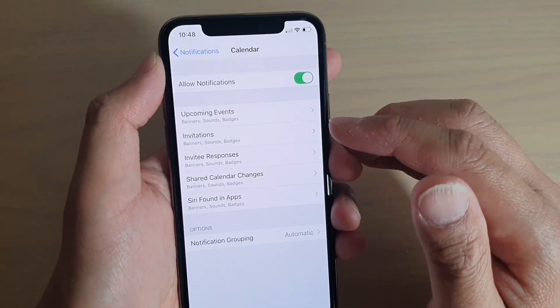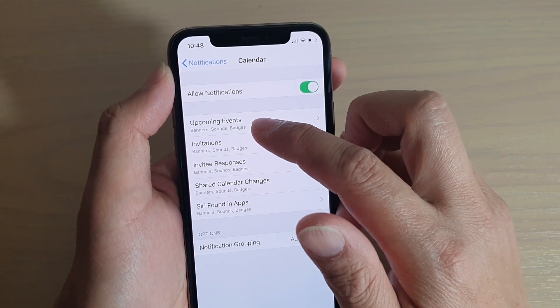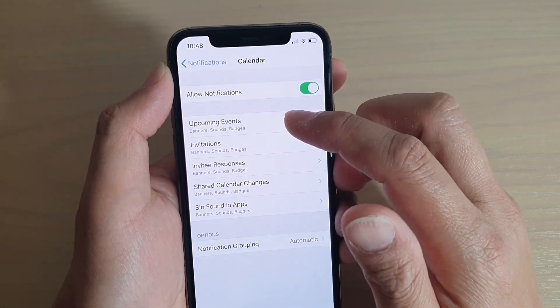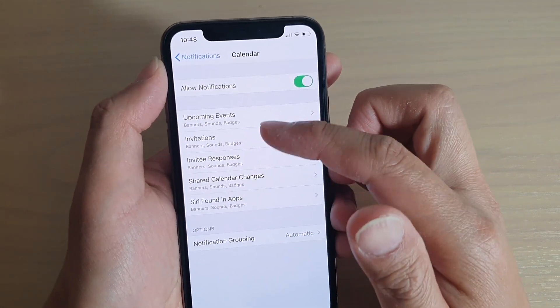So if you want to change the sound for upcoming events, you tap on Upcoming Events. Otherwise, you choose another event type.